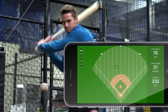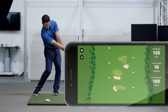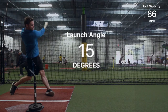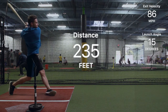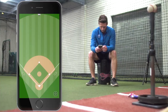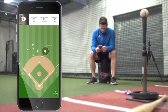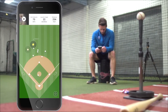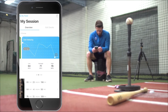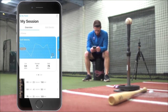BlastVision analyzes and auto clips real-time video to provide you with exit velocity, launch angle, and estimated carry distance. You'll have access to ball flight spray charts, real-time feedback, and session reports, helping you to identify important performance trends.